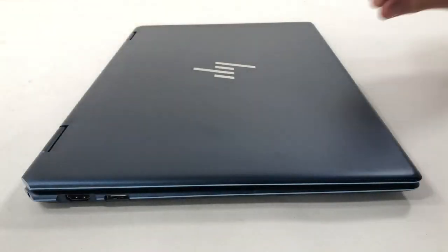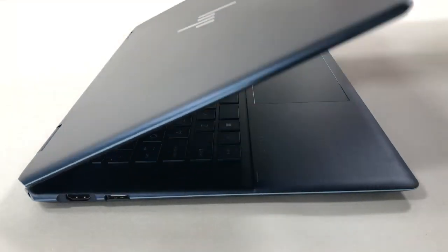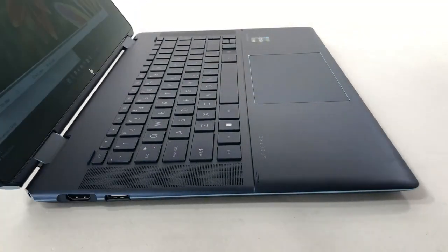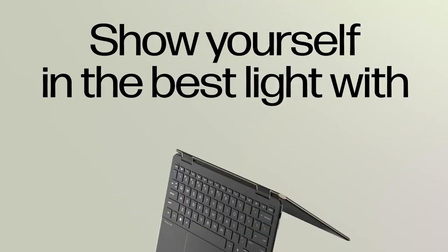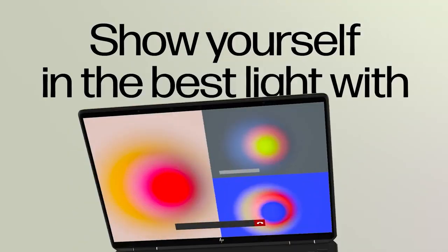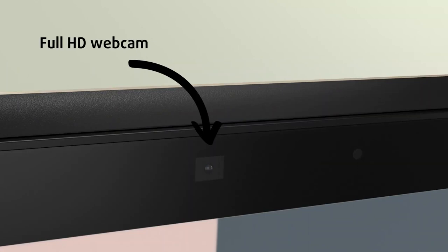The laptop does have balanced hinges which allow one-handed opening, showing off the glass display cover with thin bezels that manage to fit a full HD webcam and an IR scanner for Windows Hello.